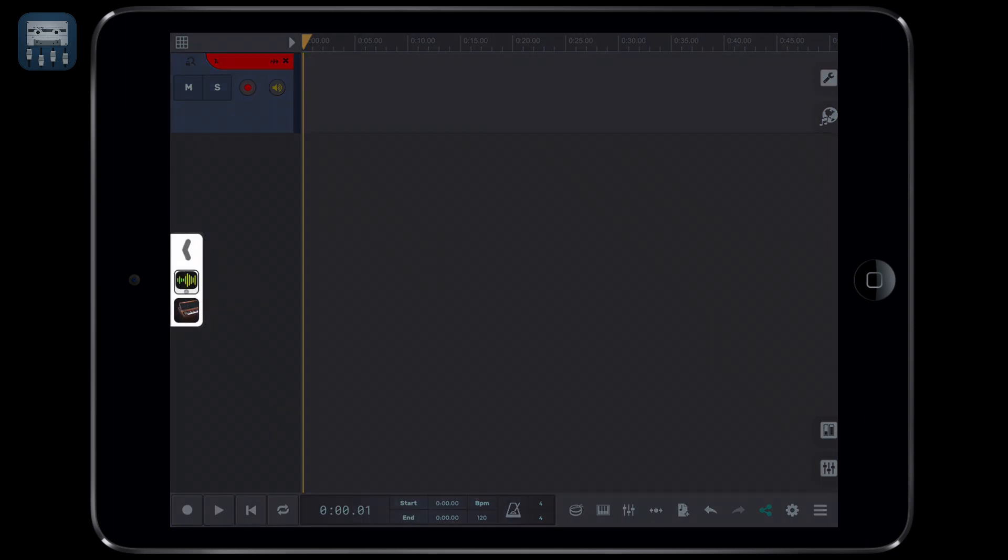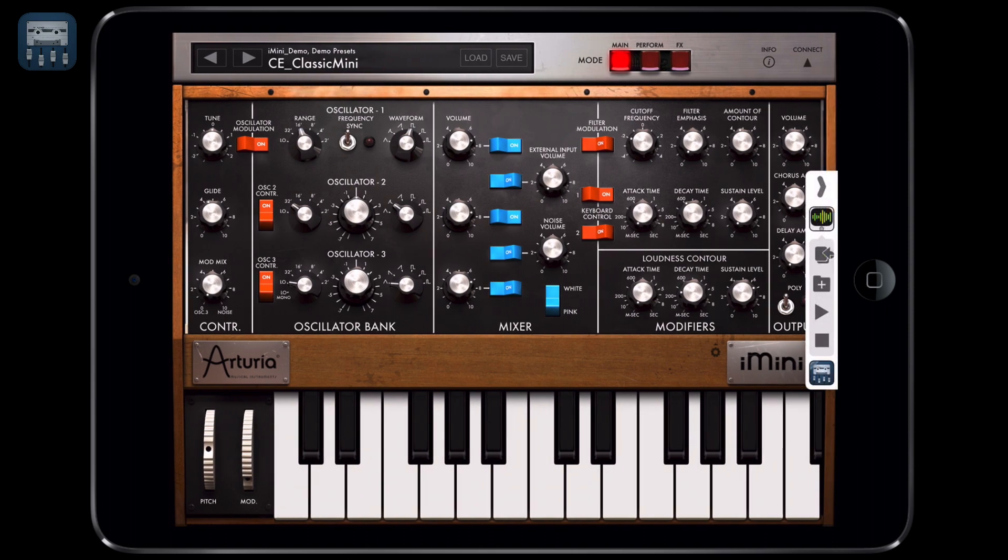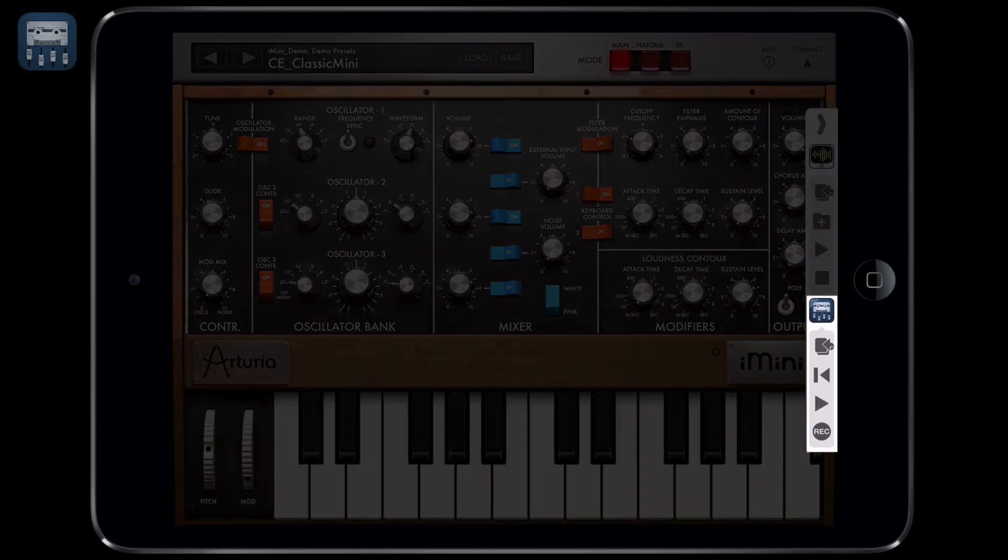Now let's go back to Audiobus and open the i-mini interface. As you can see, the Audiobus menu on the right now shows N-Track's transport controls.